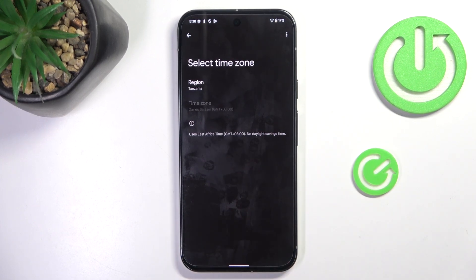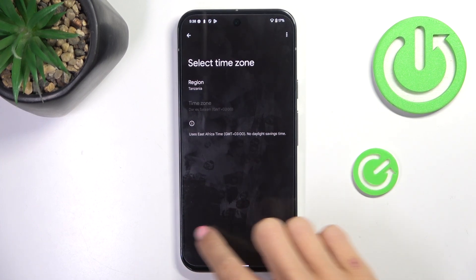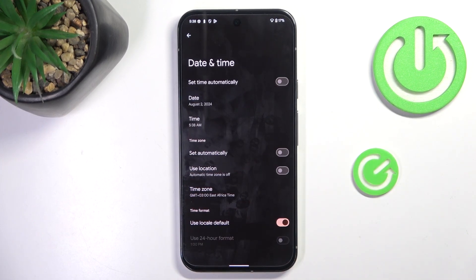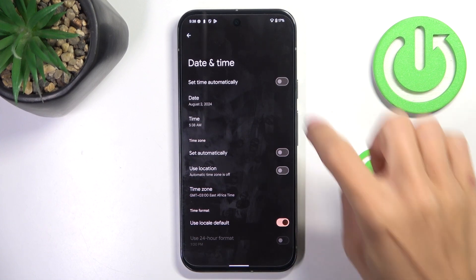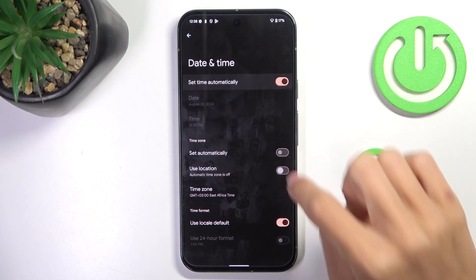And that's it, that would be all. This is how you can change date and time on your device. Whenever you want to go back to automatic setup, just use the top indicators.